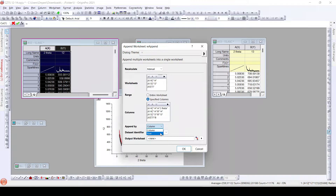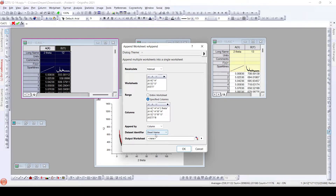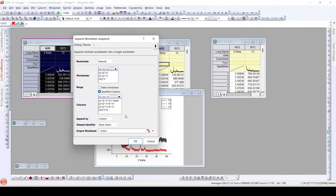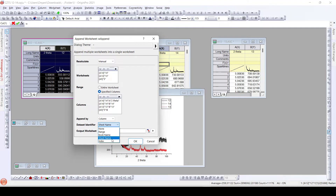Now click OK. We can append the worksheets by rows or by columns — here we will append by columns because we need columns to be appended. The dataset identifier identifies which sheet each column is from. We will select sheet name as the identifier, since we have different sheet names for each sheet. We could also use range, book name, or index, but sheet names work well here.